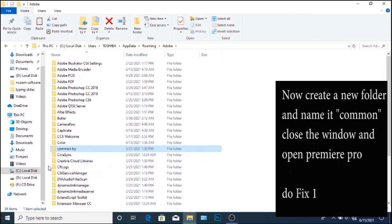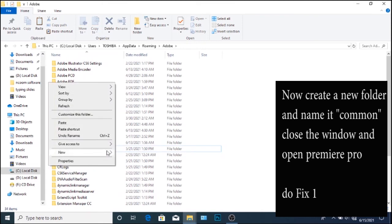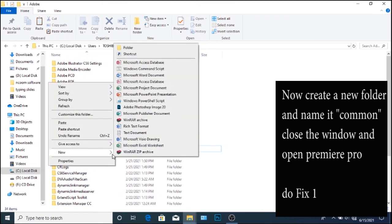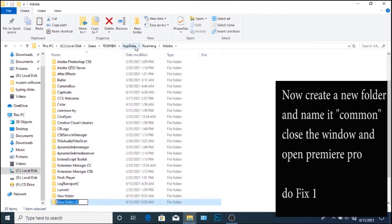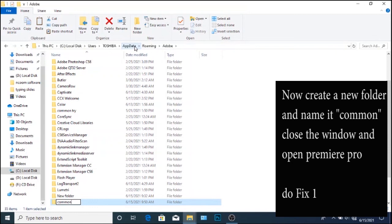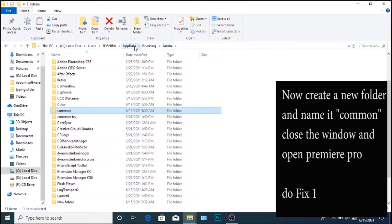Now create a new folder and name it common. Then open Premiere Pro again and follow the steps in fix one to fix this issue.